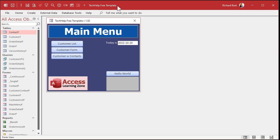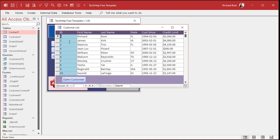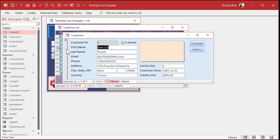Okay, so here I am in the TechHelp free template. This is a free database. You can grab a copy off my website if you really want to. You'll find links to this and all the videos that I mention down below in the description below the video. Now, the number one thing that I see that I used to do is using SendKeys inside of Access itself to send data somewhere.